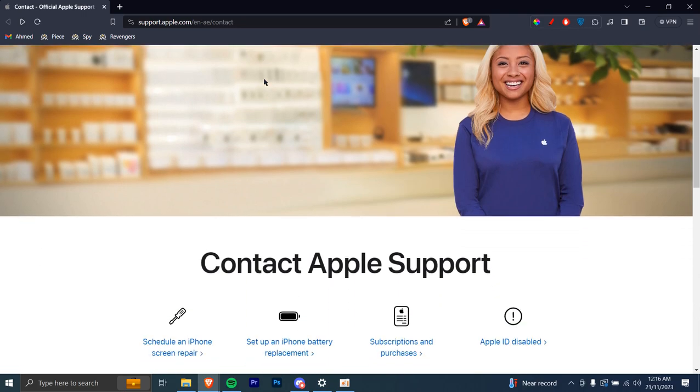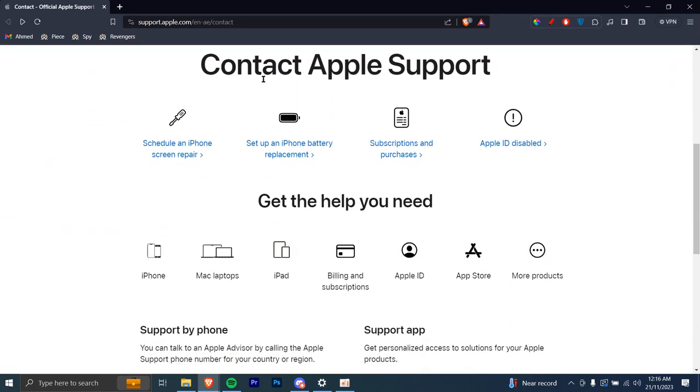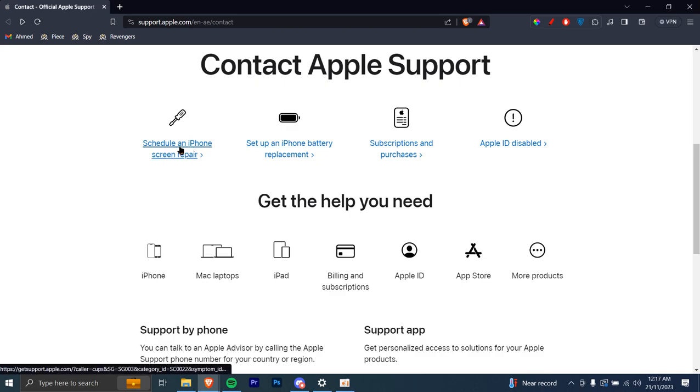You're gonna scroll down and you're gonna see the most frequently asked questions. For example, if you want to schedule an iPhone screen repair, you can just right click on this and open in a new tab.